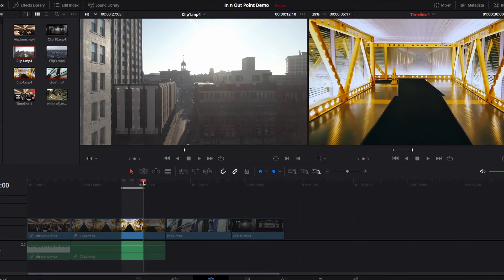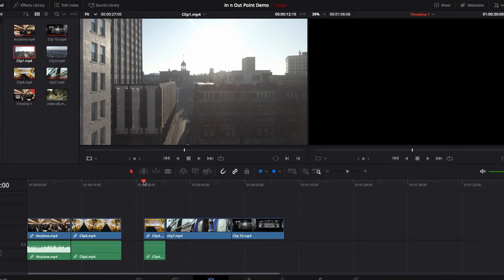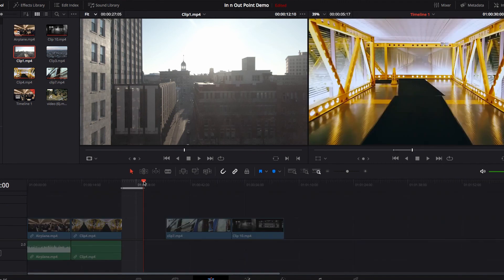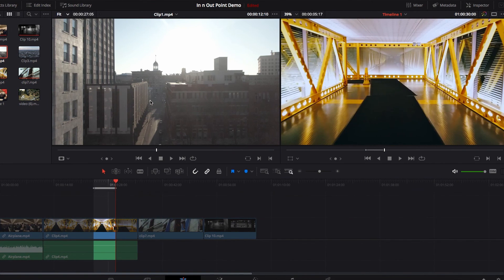You can also come directly to the timeline and set up your in and out points by hitting the I and O keys — it works identically. Once the in and out points are set up, you've selected a very specific part of the timeline, and you can, for example, delete that part of the timeline.